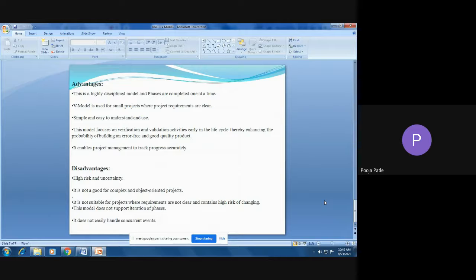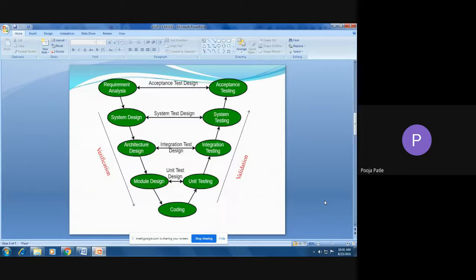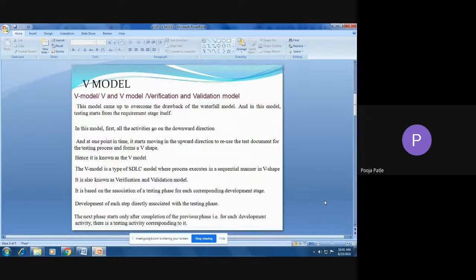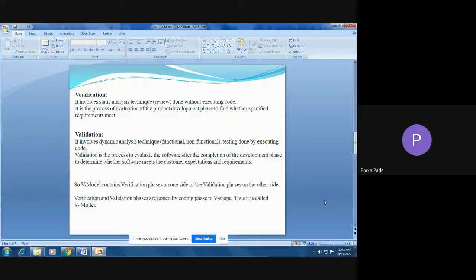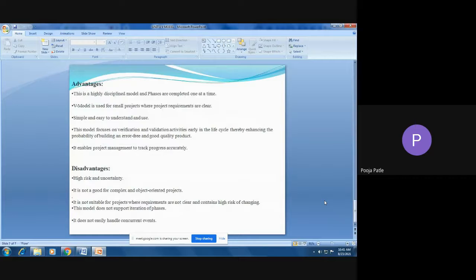The disadvantages of the V-model are: it has high risk and uncertainty, it is not good for complex and object-oriented projects, and it is not suitable for projects where requirements are not clear or contain high risk of changing. This model does not support iteration of phases and does not easily handle concurrent events. These are the advantages and disadvantages of the V-model. In this session we covered what the V-model is, its concepts, diagrammatic representation, each phase, and its advantages and disadvantages. Thank you very much.